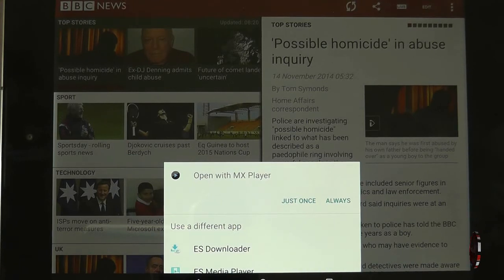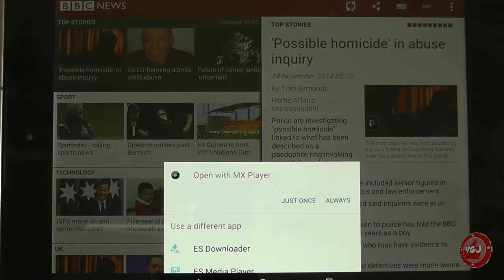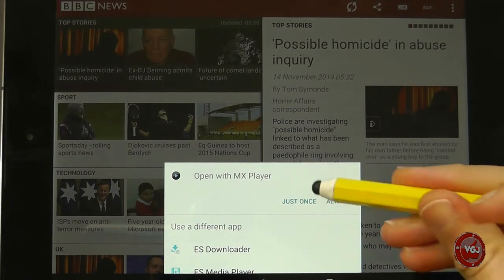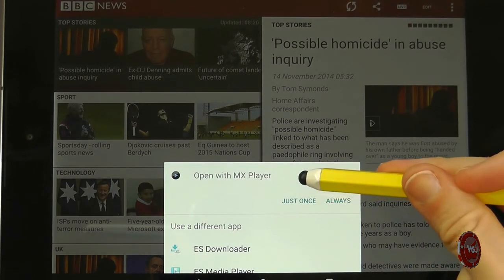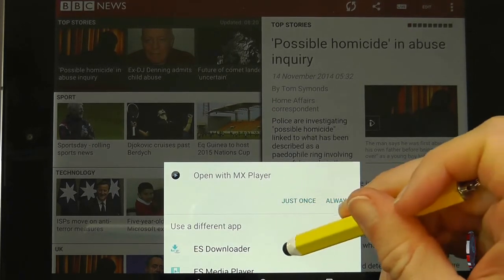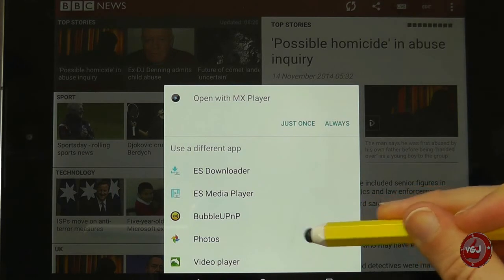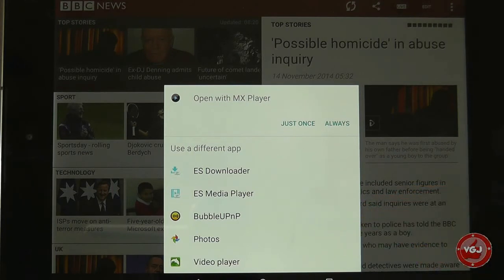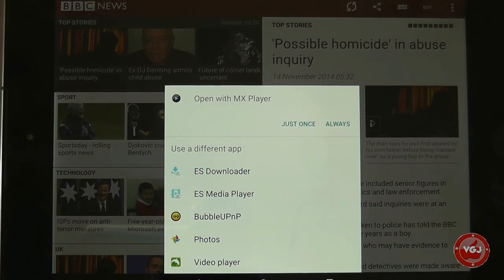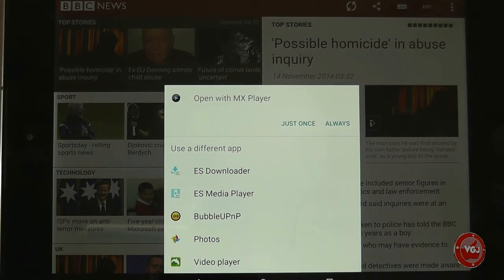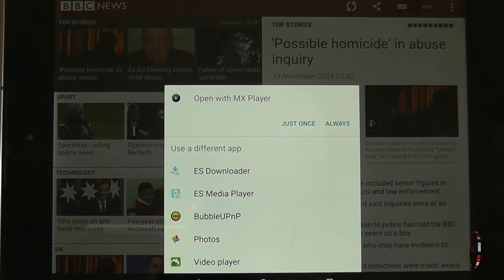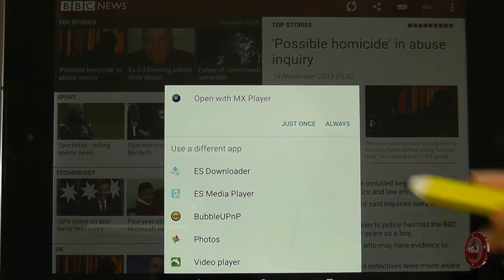I already have some pre-installed from previous versions of Android, which include OpenMX, ES Player, Bubble, UP, MP, and so on. I'm going to use the media player I use most often and am most comfortable with, and that's MX Player.